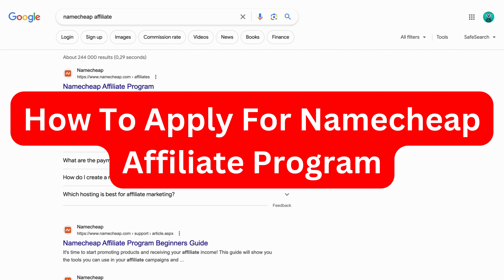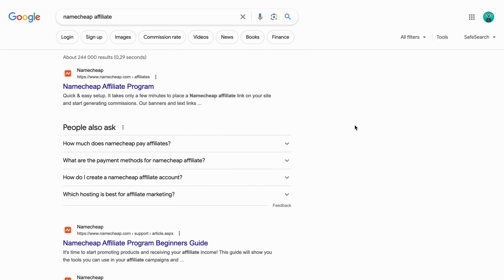In this video, I'm going to show you exactly how to apply for the Namecheap Affiliate program. The easiest way to do so is to firstly go into Google, either on your phone or on your computer, and then just search for 'Namecheap Affiliate,' because then you should be taken to this page right here.